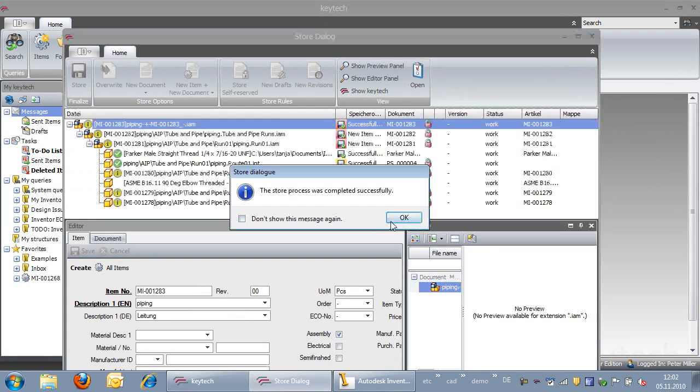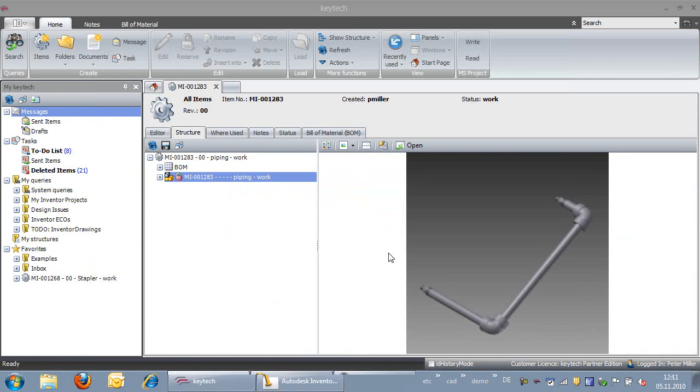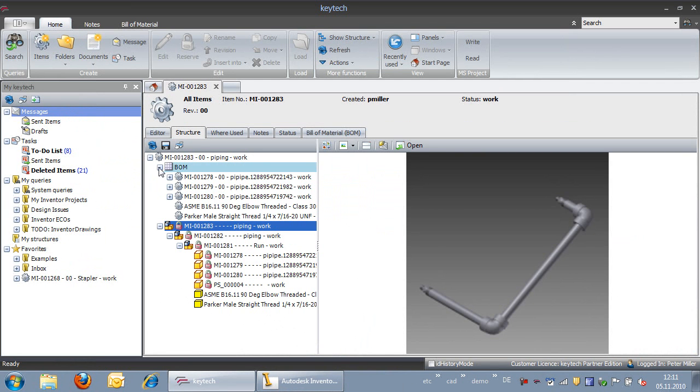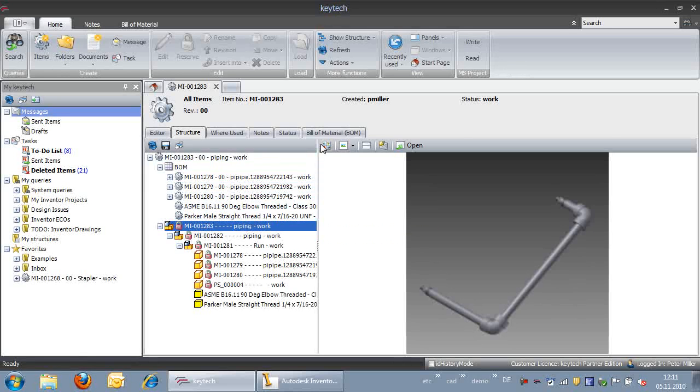When we take a look into the bill of materials, we can see the different pipes. Important in this case is that the geometry that comes from InVentor, like the design length, is also stored but is not a part of the bill of materials.